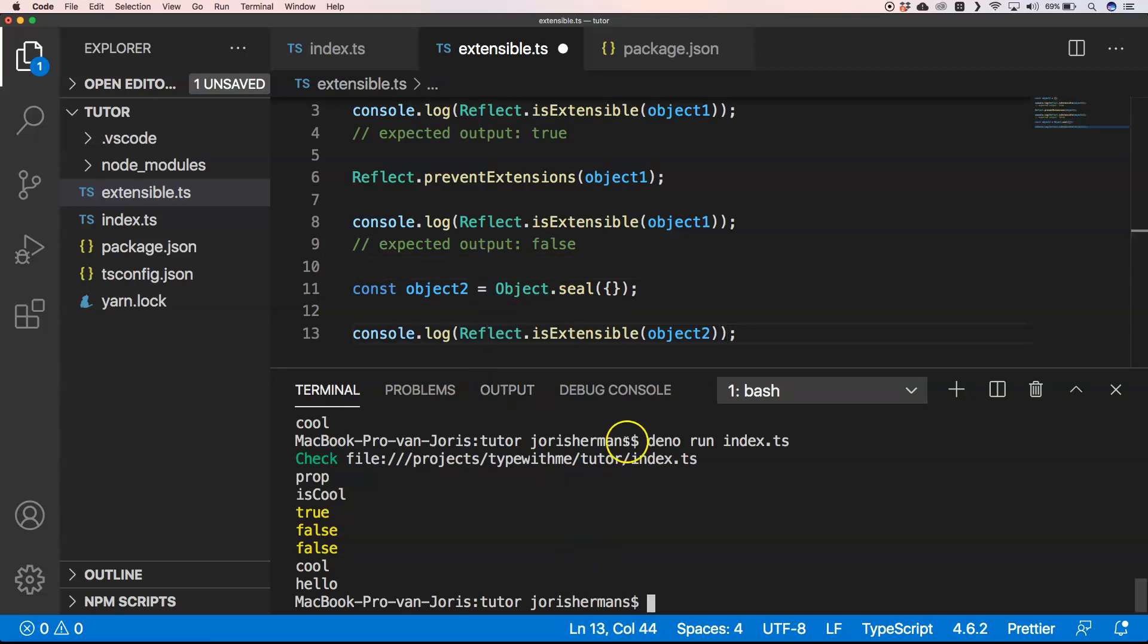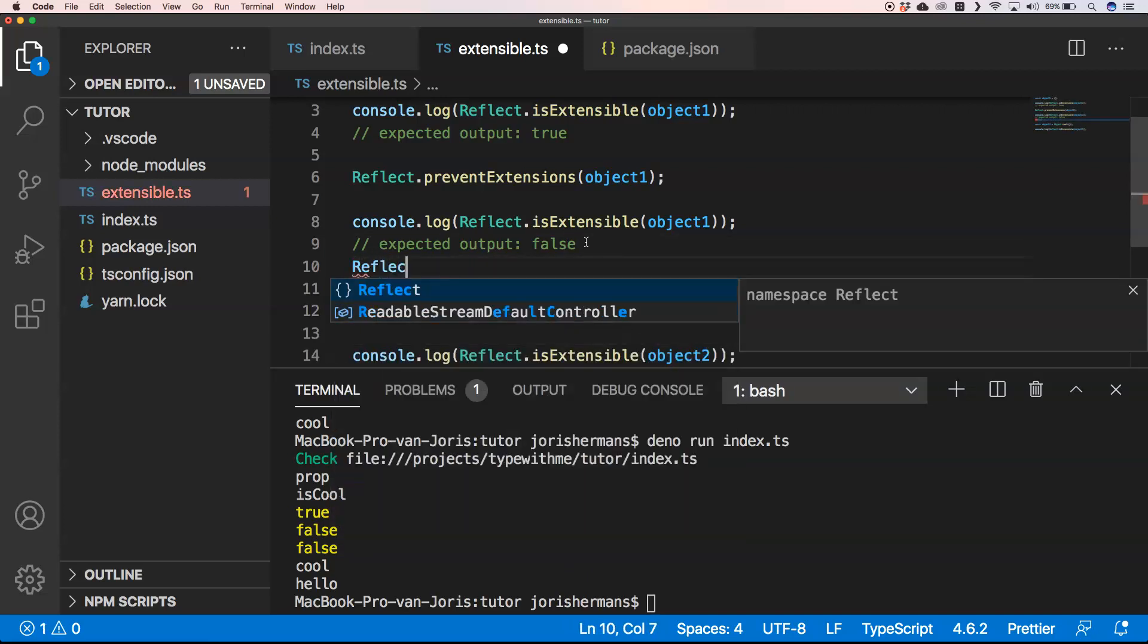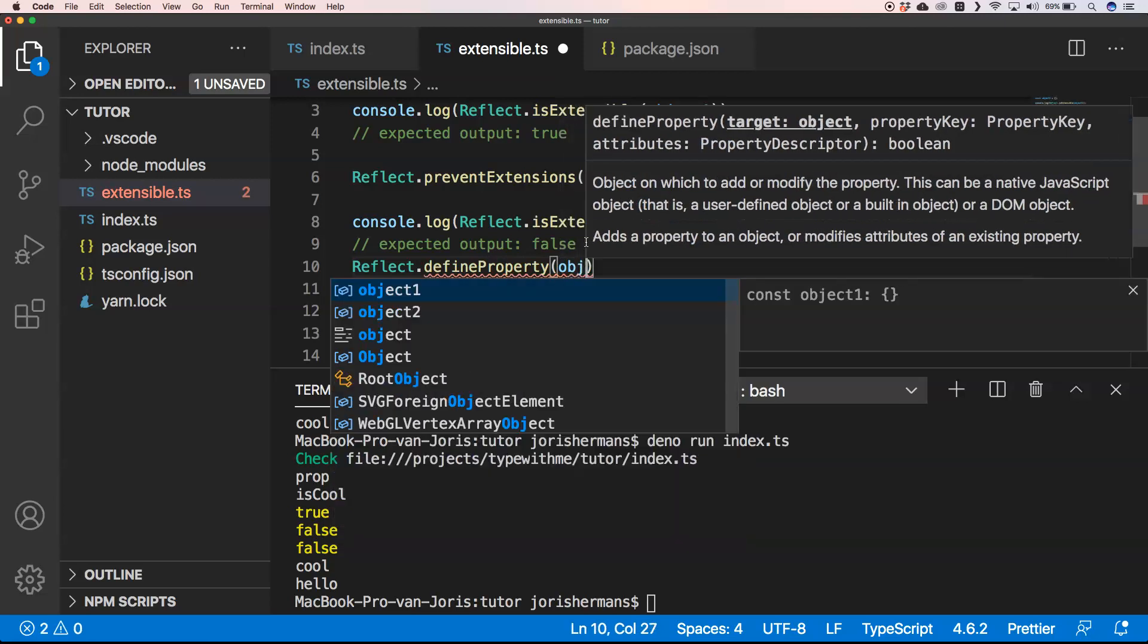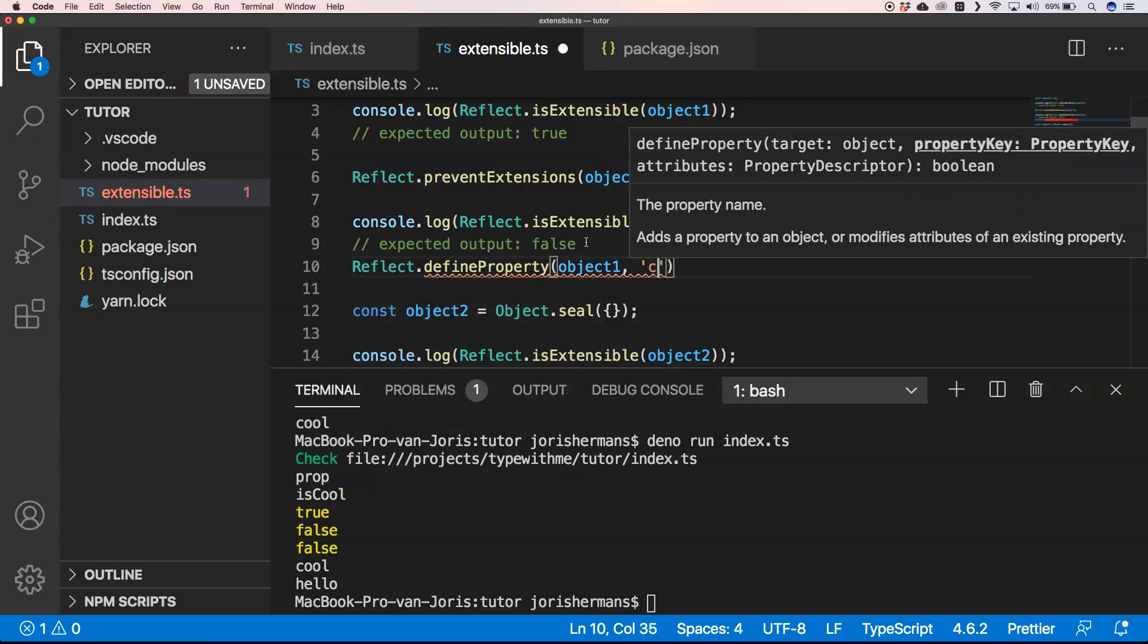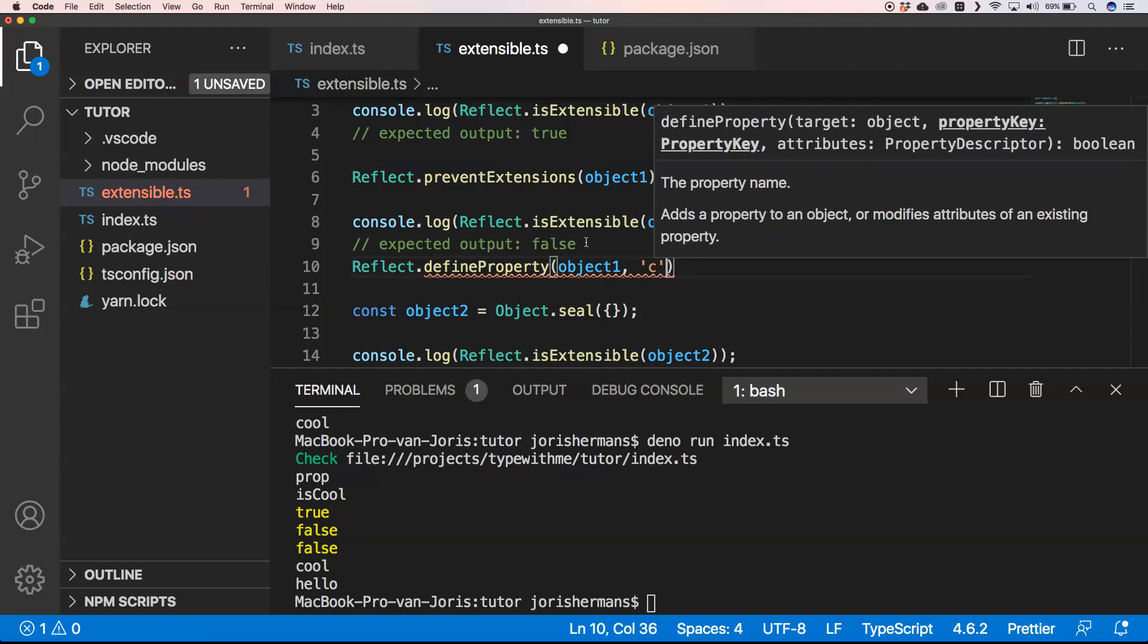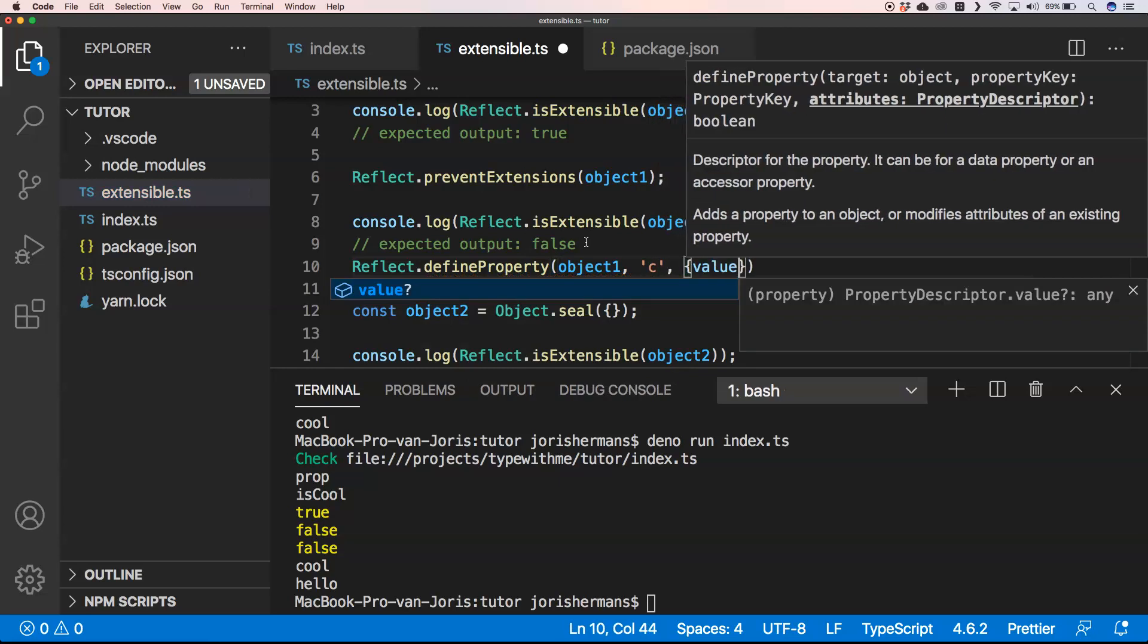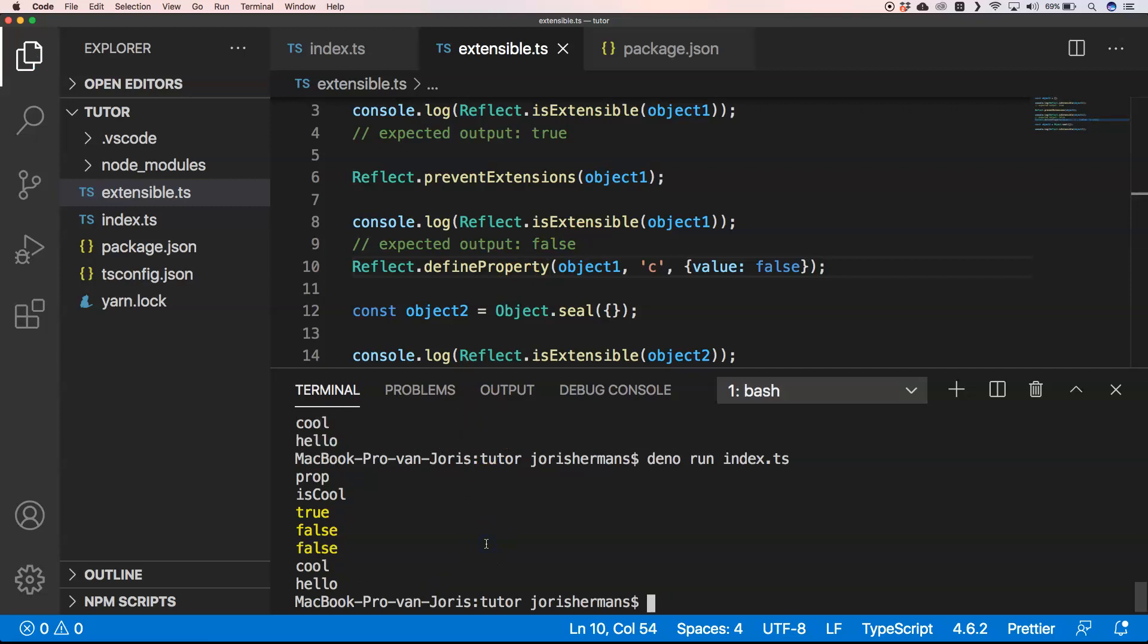I think if I do something like Reflect.defineProperty on object1, we define a property. You see the value is false. Normally it should do something, so I'm very curious. Of course, we need to pick 'extendSymbol'.